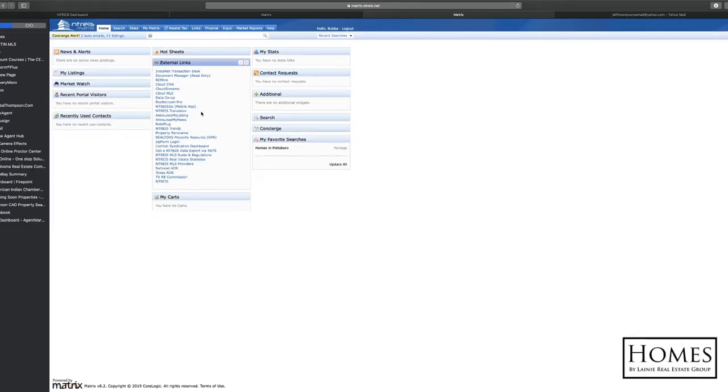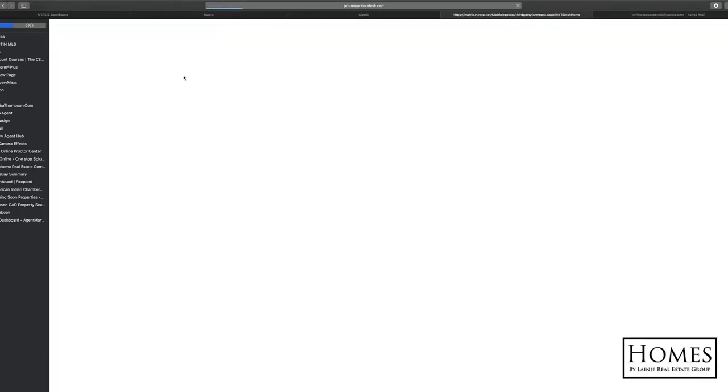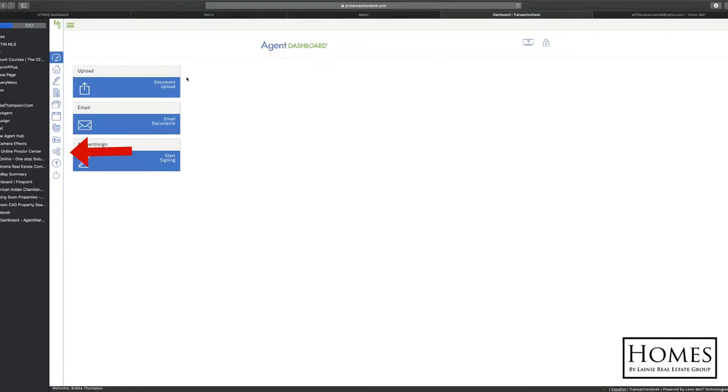So we're going to go in here into your MLS. I'm in Netris here, North Texas up here. And so you're going to log in, go into your transaction. And as this pulls up here, you're going to notice over here on the left, some little gears down towards the bottom. That's going to be your settings. So click on that and then jump over here to Transaction Template.